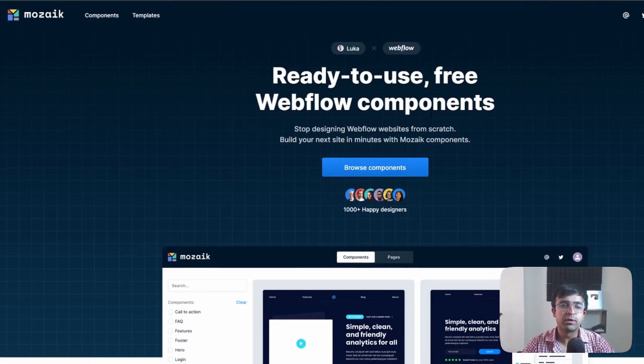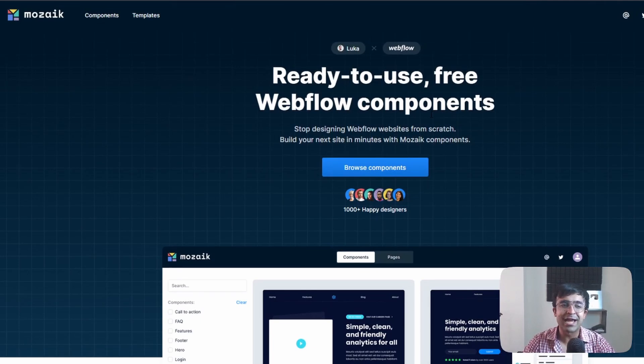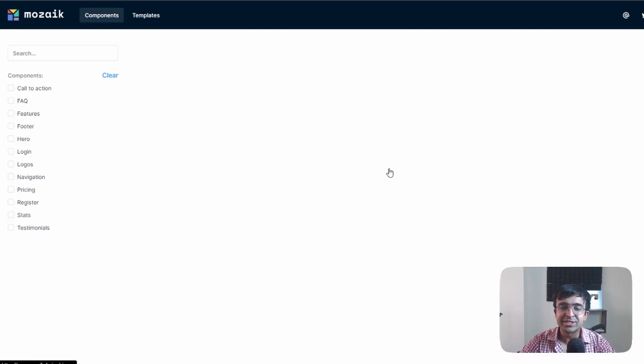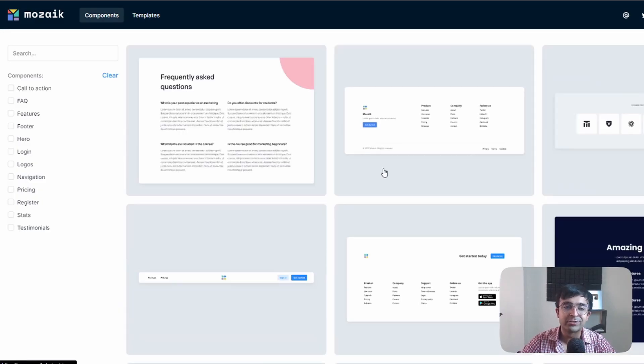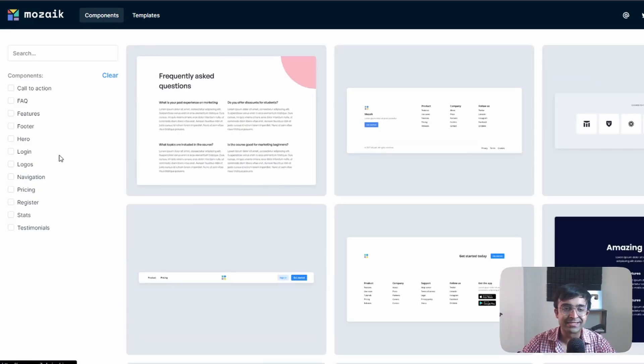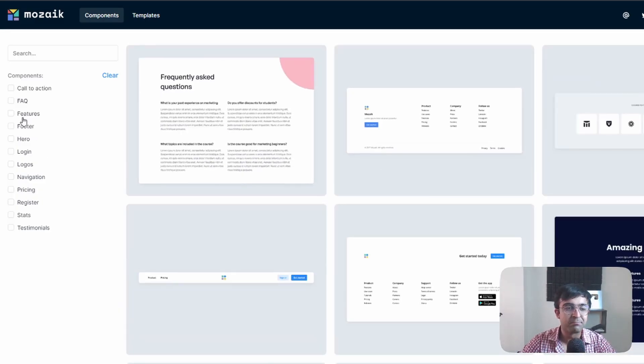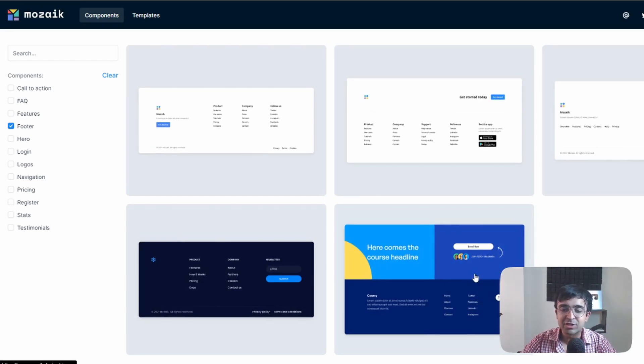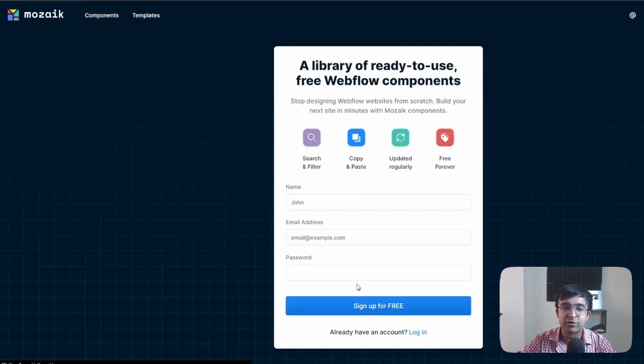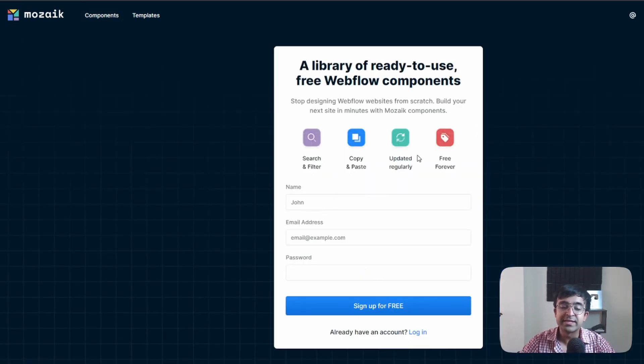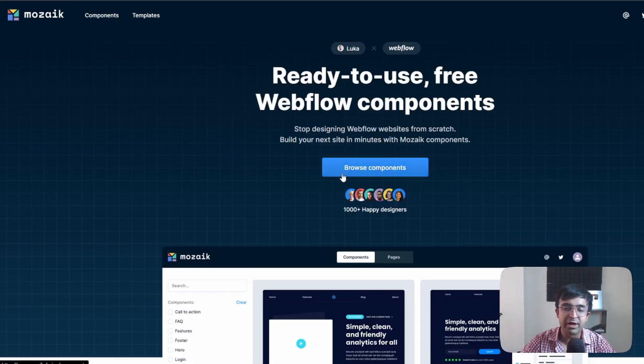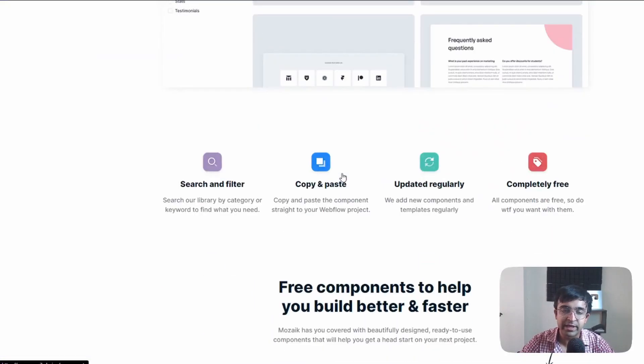Another really cool component library or resource library is called Mosaic for Webflow. So you can quickly just go to browse assets. Maybe I want a nice footer and you can just copy these footers from right here.